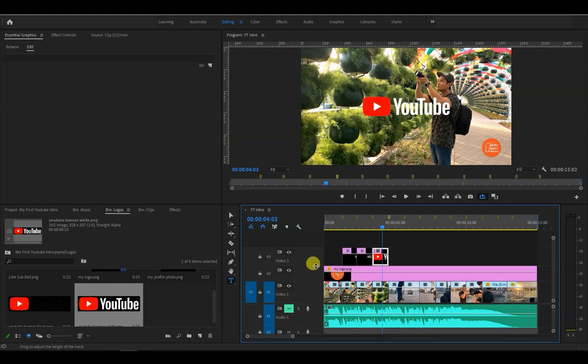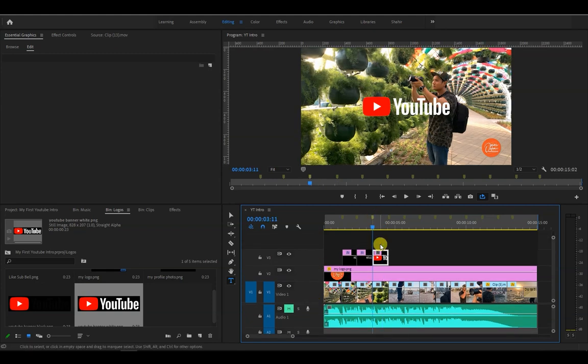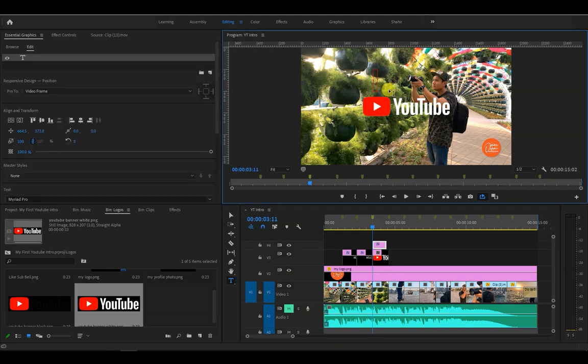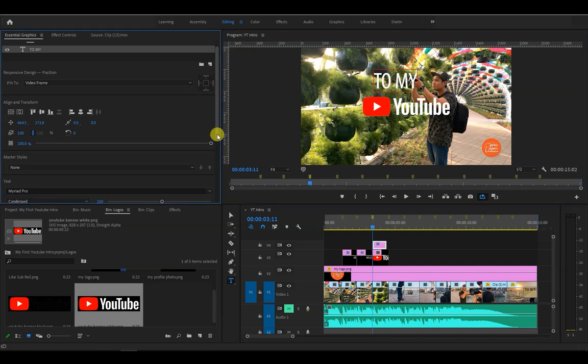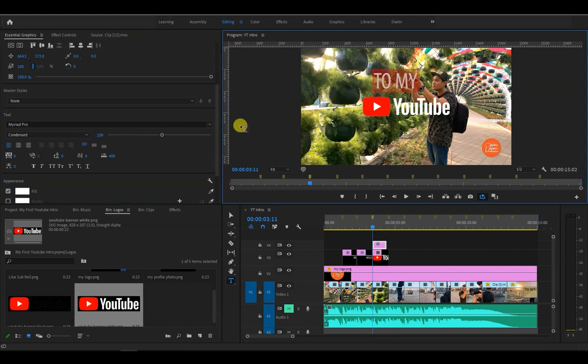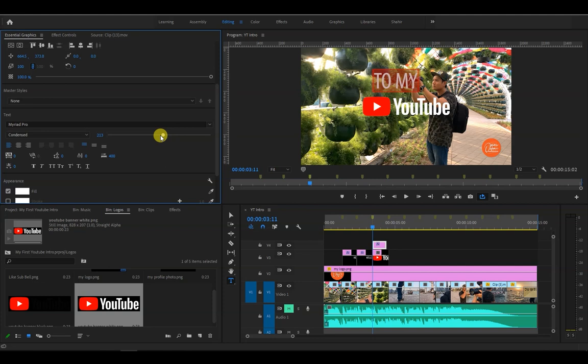I want to add some text together with the YouTube logo, so let's place the playhead on the third marker, click on the text icon, and type to my. Then on essential graphics panel, we resize and reposition it to our liking.